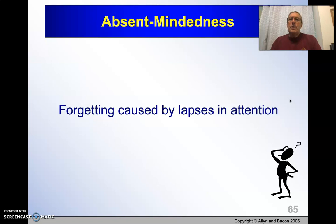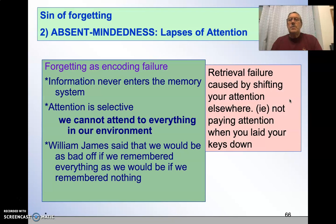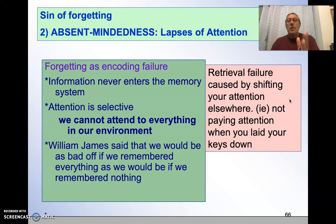That's transience. Secondly is absent-mindedness, and that's simply forgetting things because your attention drifted to something else. So it's an encoding failure, and information just never gets into your memory at all. Since we can't attend to everything in the environment, we can only choose specific things to attend to. And then when we shift our attention, we've lost it.